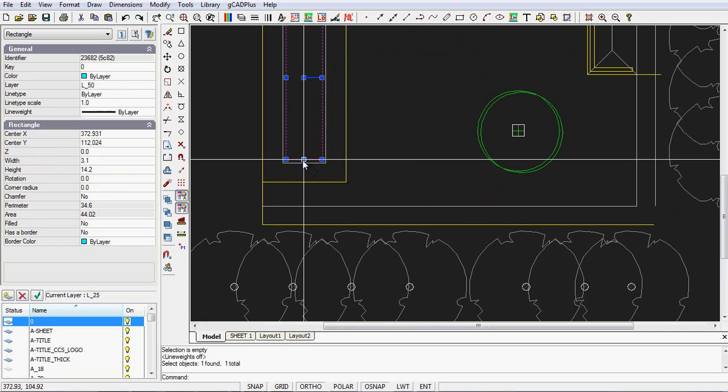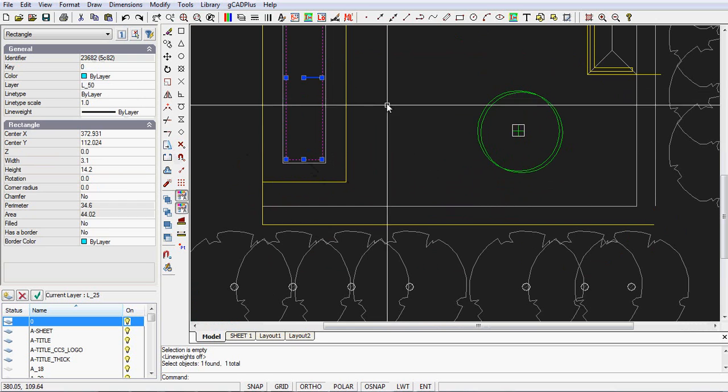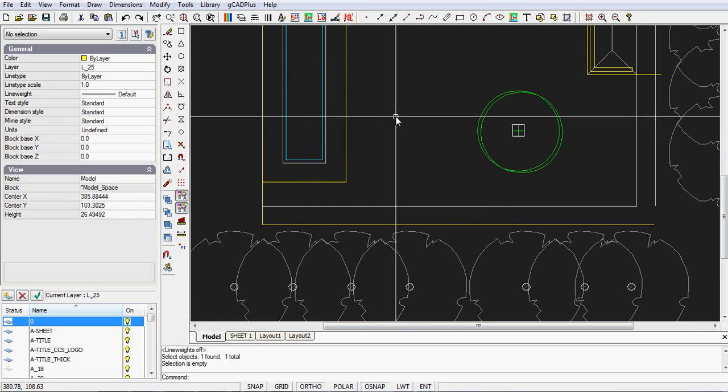This is controlled in this drawing by different layers. So you can see that a layer called L50 is plotted in cyan.